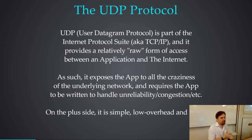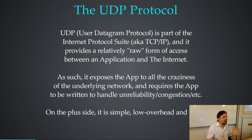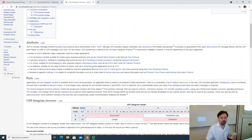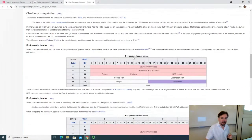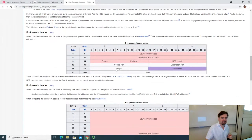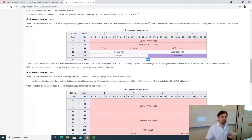UDP is pretty basic — fairly low overhead, and supposed to be a fast way of sending things. It just takes the message you want to send and wraps it up in a little header with some extra information around it, with your data inside, and sends that as a message over the network infrastructure.